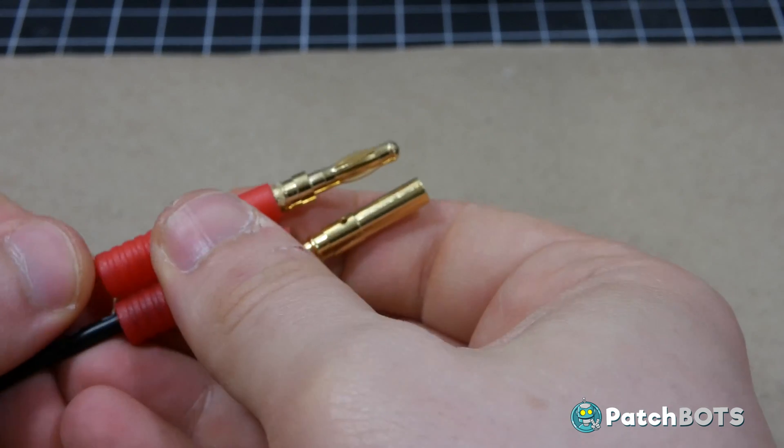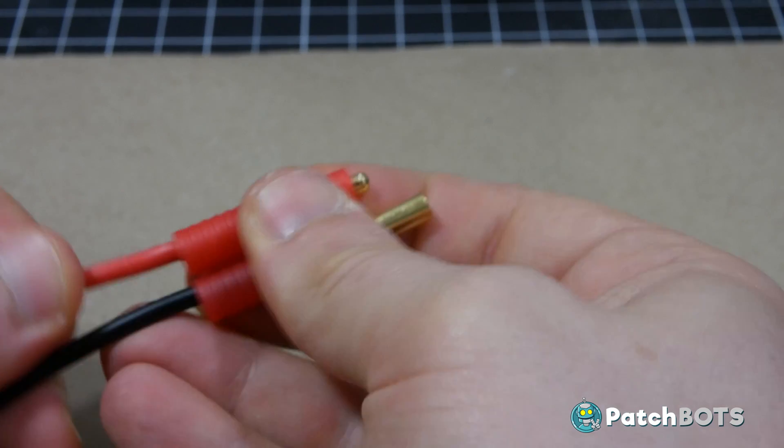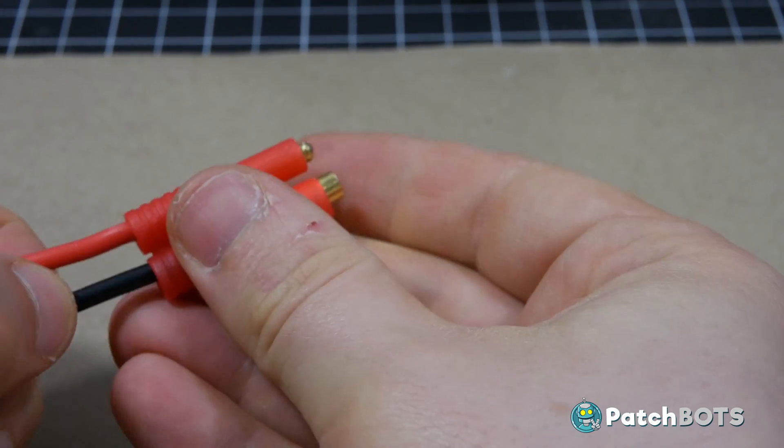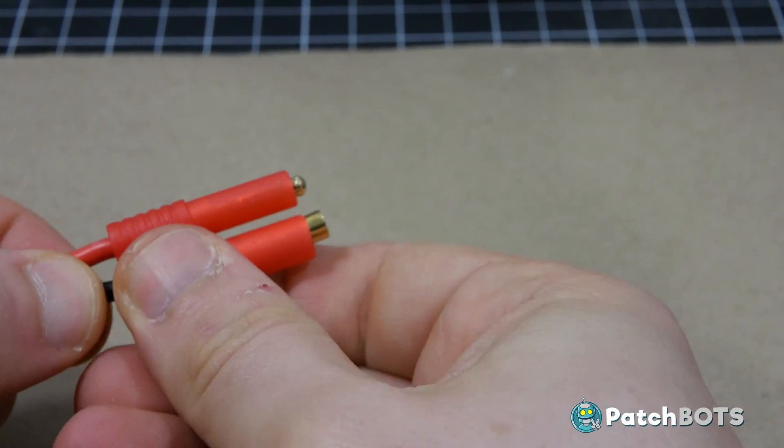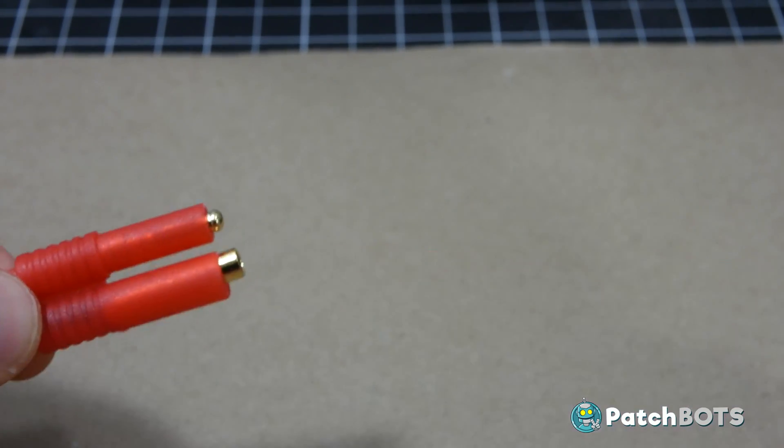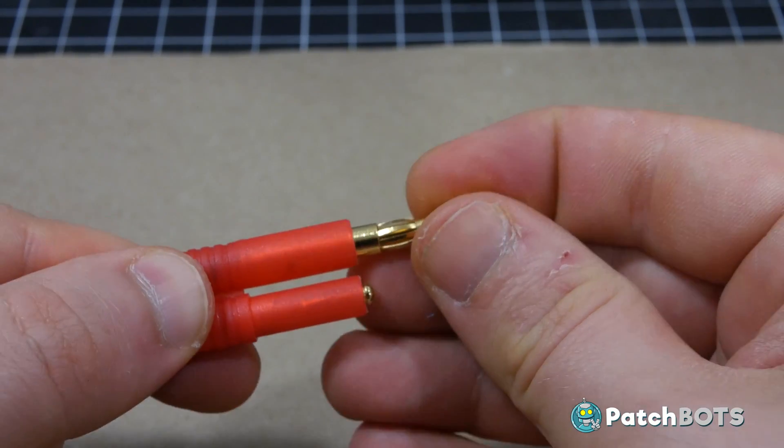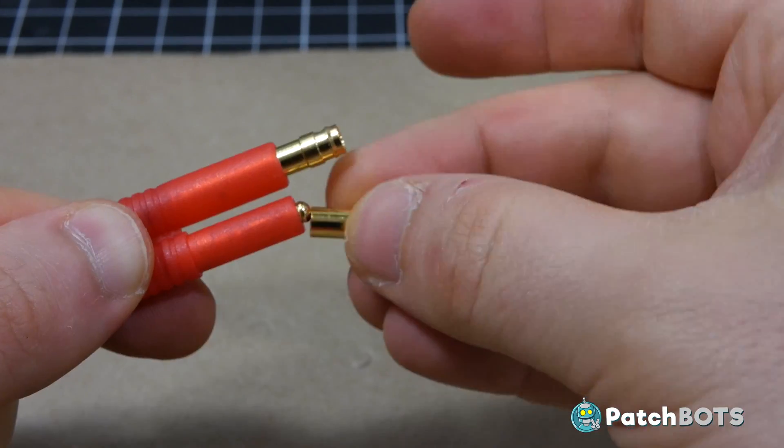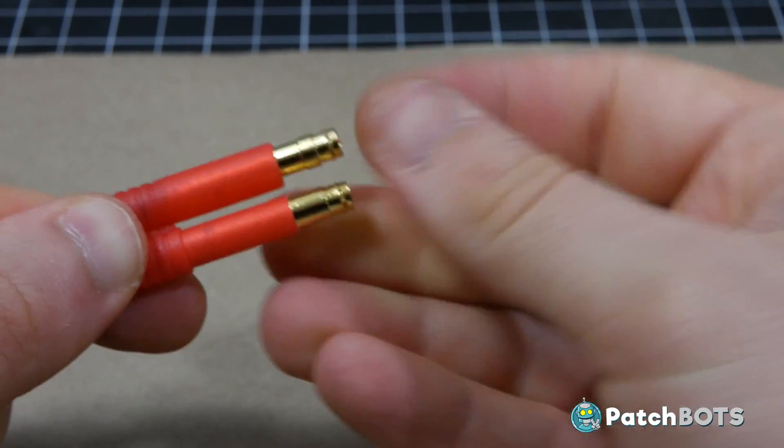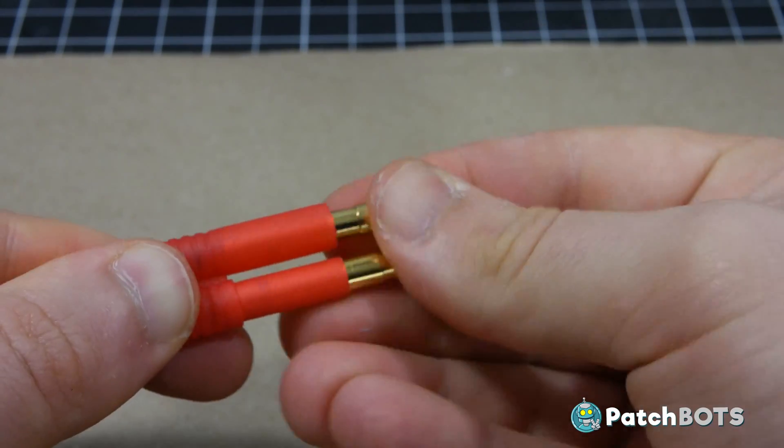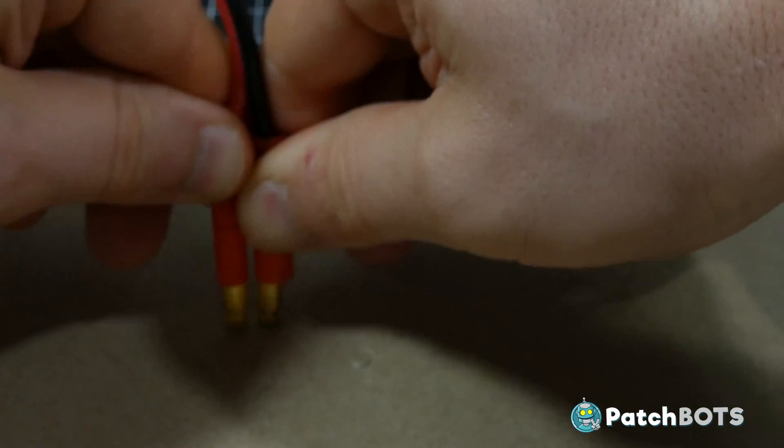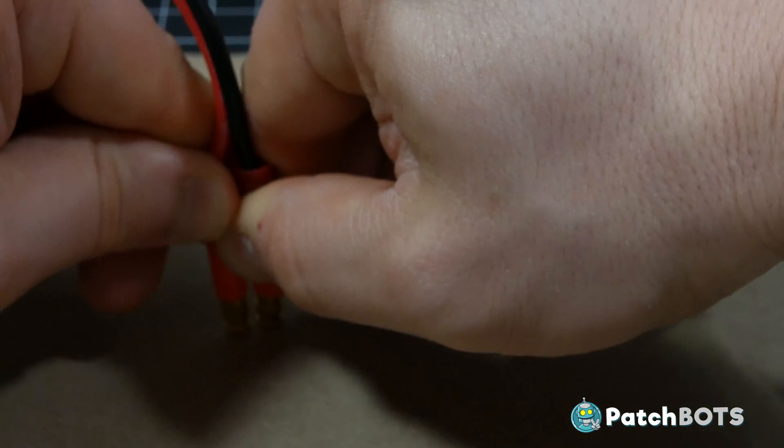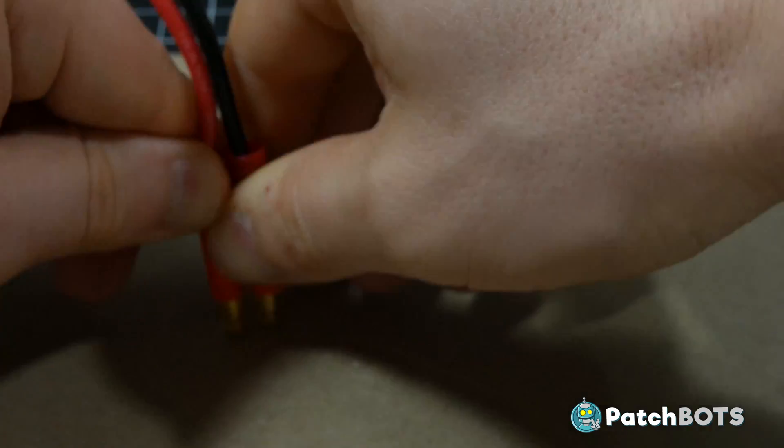When both sides have properly cooled down you can slide your connectors over the two bullets. To get these connectors properly seated takes a bit of force. A good trick is to add an empty connector onto the ends of each and give it a good hearty push against the table. When you hear them click into place you're all set.